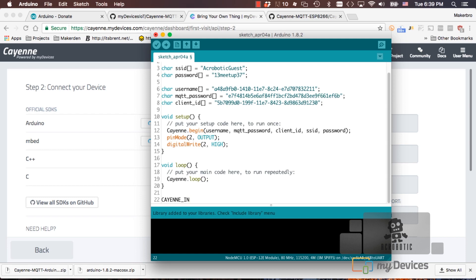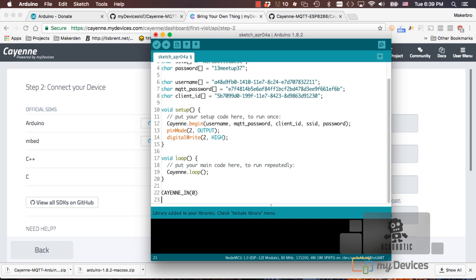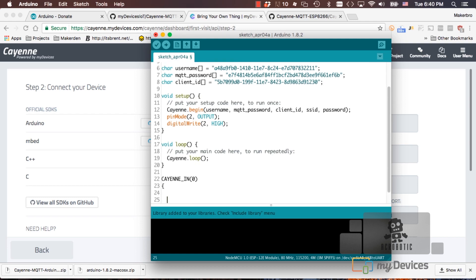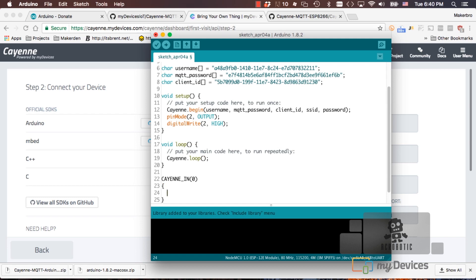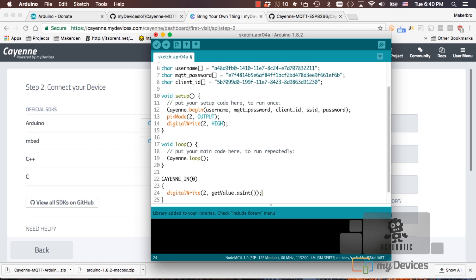Lastly, we'll be using a helper function that's called CayenneIn in order to receive a command from the website and turn the LED on and off. It can take one parameter to specify a channel. I'll be choosing zero in order to send the command from the website through that channel onto the board. We can then use the digitalWrite function one more time, get the value from the website and we're going to be formatting it as an integer.